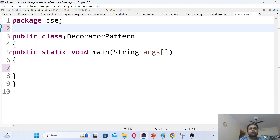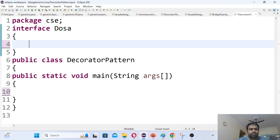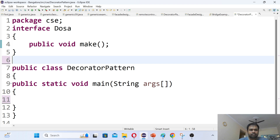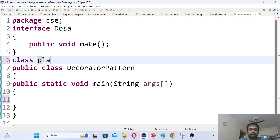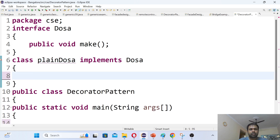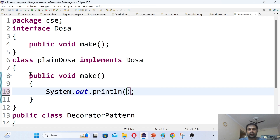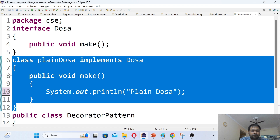Let me shift to the code. I am creating one interface with the name 'Dosa'. Inside this interface I have one abstract method: public void make(). After that, I am going to implement one class. The class is called PlainDosa which implements the Dosa interface. To implement the interface method, I write System.out.println with the message 'Plain Dosa'.